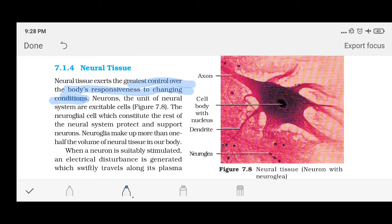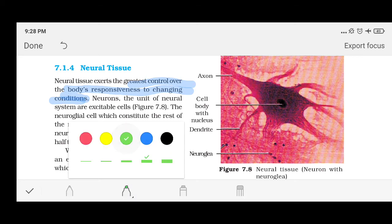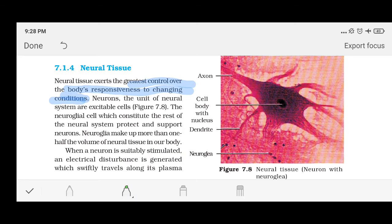Tissues are going to be formed of cells. So which are the cells that form your neural tissues? That is the neuron. The neuron is the cell that composes neural tissue.